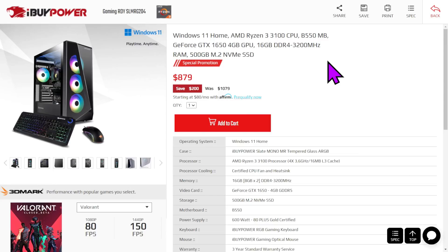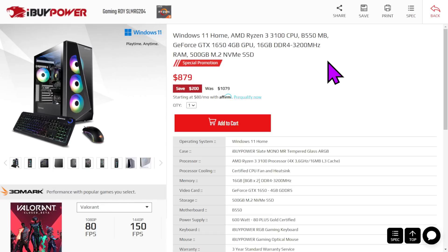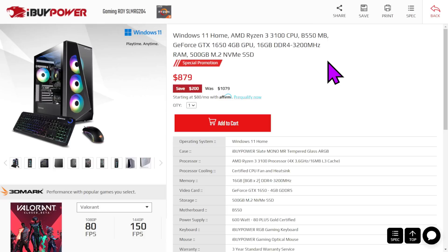$879 for a Ryzen 3 3100 CPU, a B550 motherboard, a GTX 1650 4GB card, 16GB of RAM, and a 500GB M.2 NVMe SSD. Yeah, this is a 4-core, 8-thread machine with a 1650 4GB GPU for $900. Please don't buy this. This would have been a lovely machine five years ago. It's so pointless today. So, don't buy this. Ryzen 3 3100? Yeah. No, don't buy that. No, this is dumb.